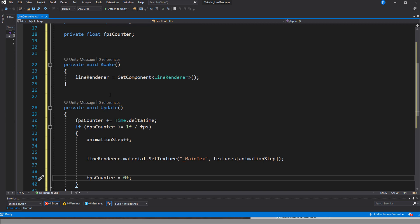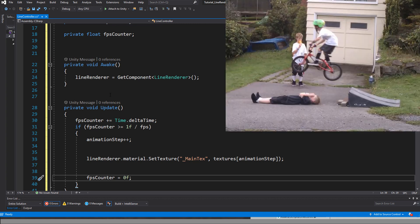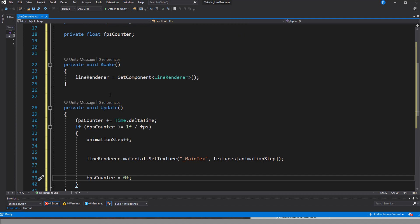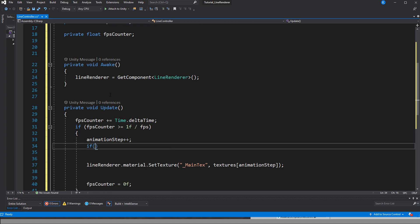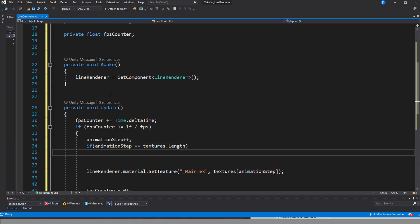Then we reset the FPS counter to 0. This is a bit dirty — in a lagging game you would need to calculate how many frames were skipped — but for this example we'll just set it to 0. One thing is missing: this update loop will crash because we keep increasing the animation step until it is bigger than the textures array count, asking for an index that doesn't exist. So simply set the animation step back to 0 when it equals the array length.